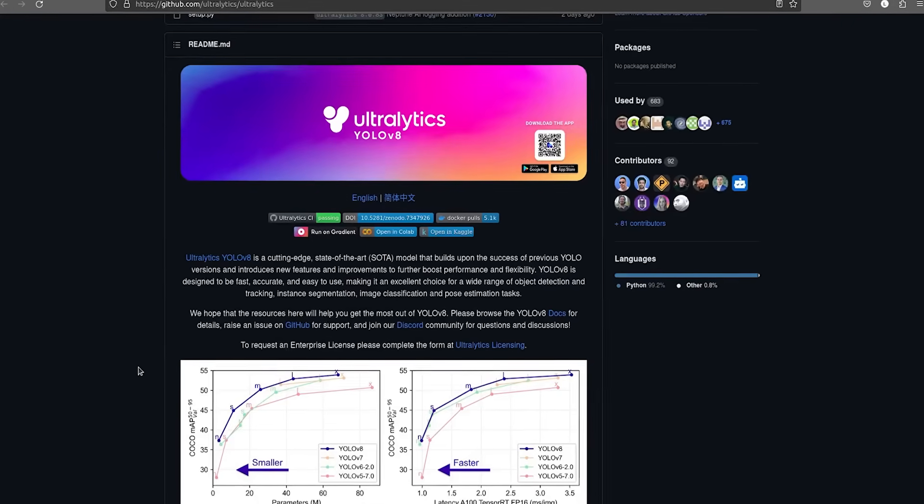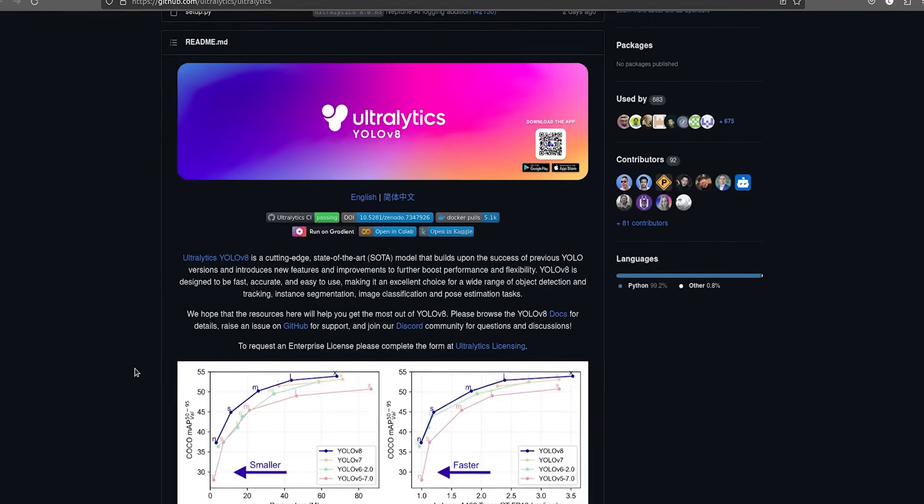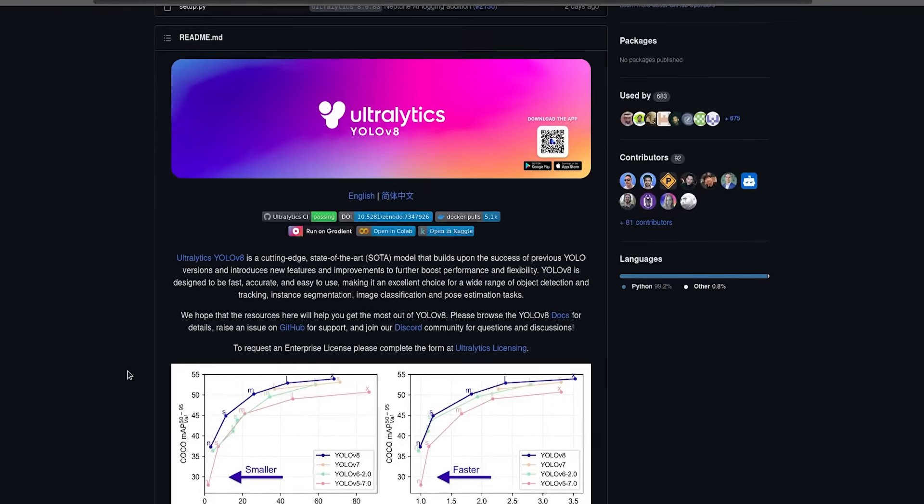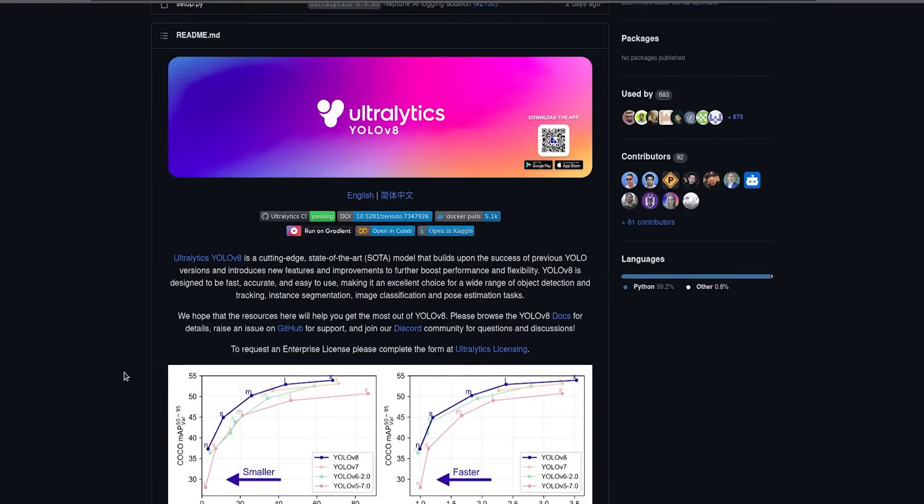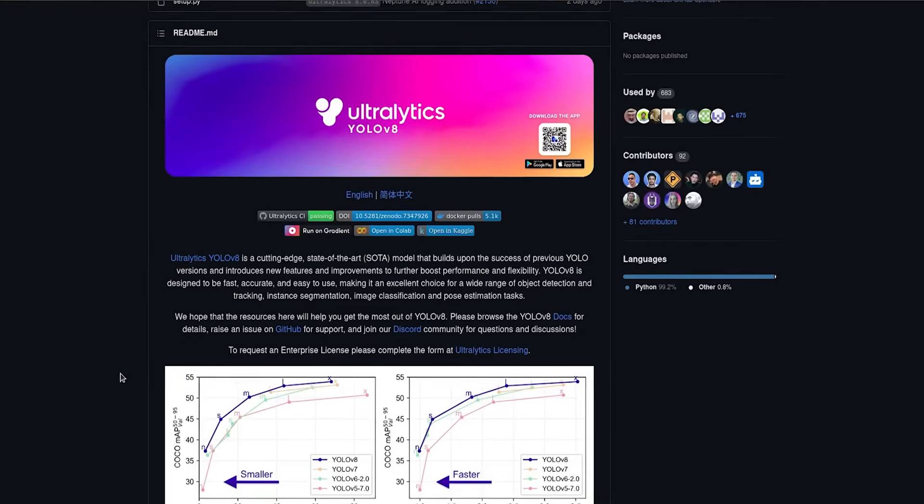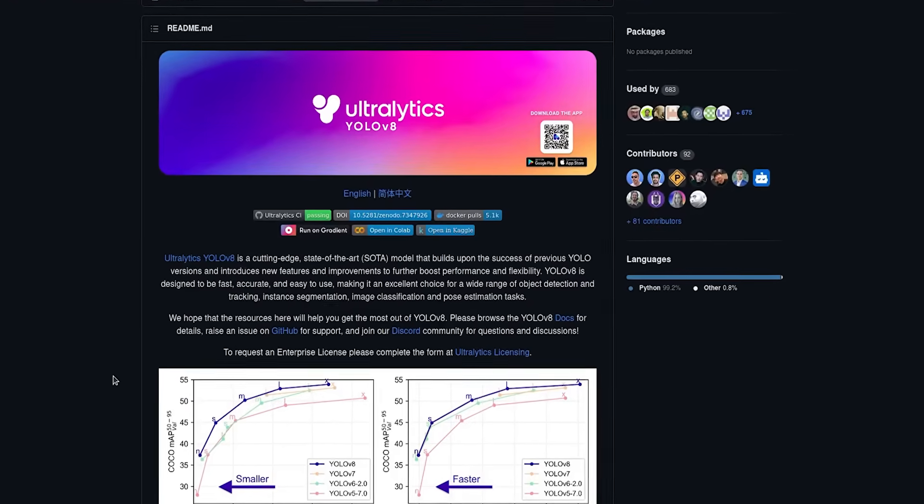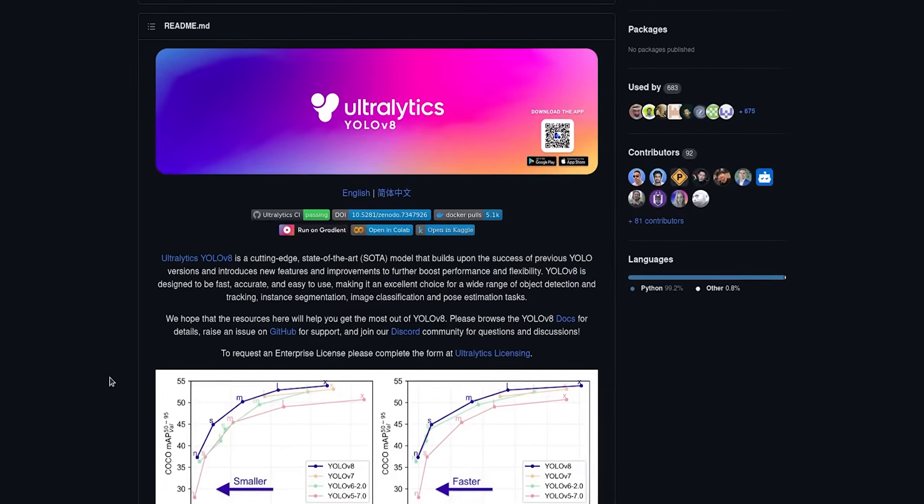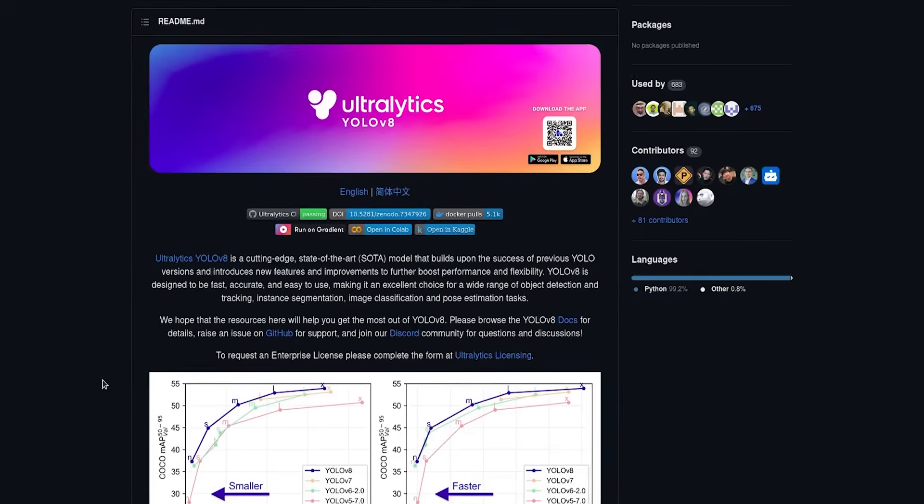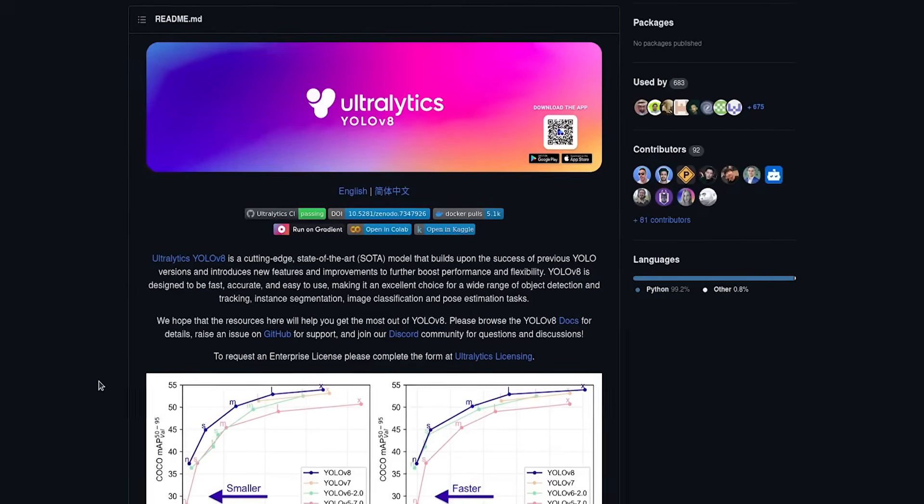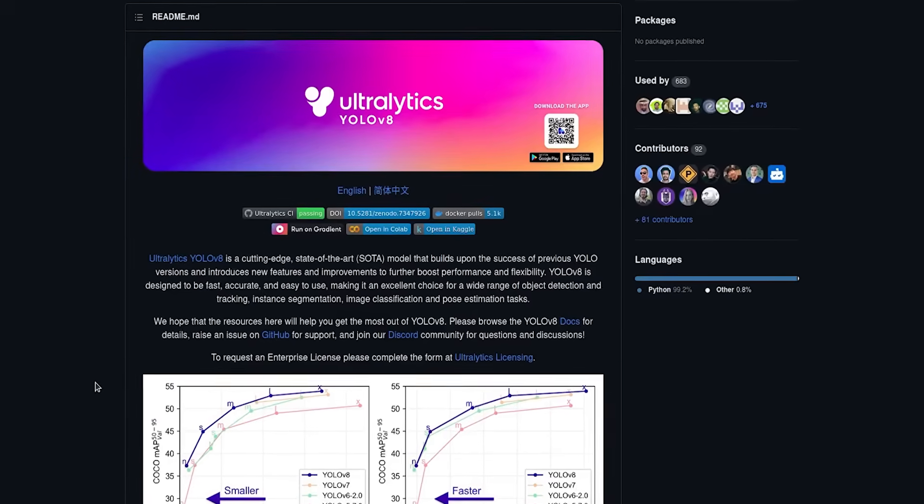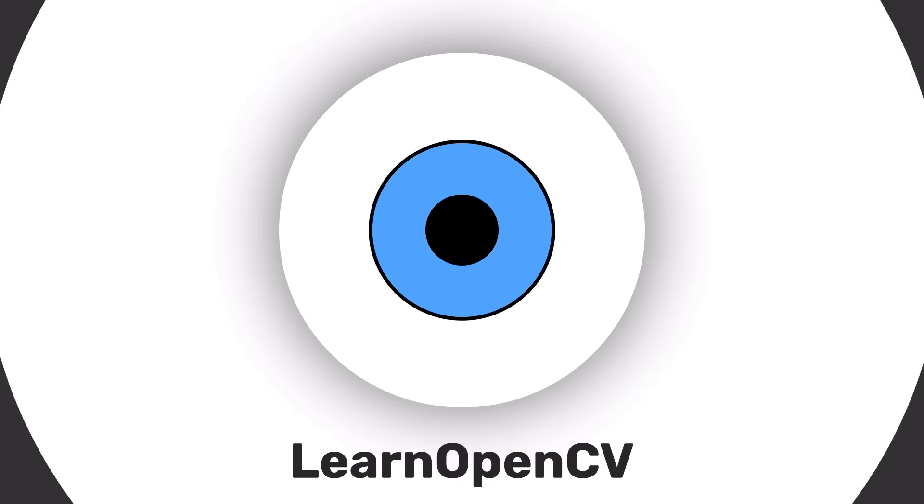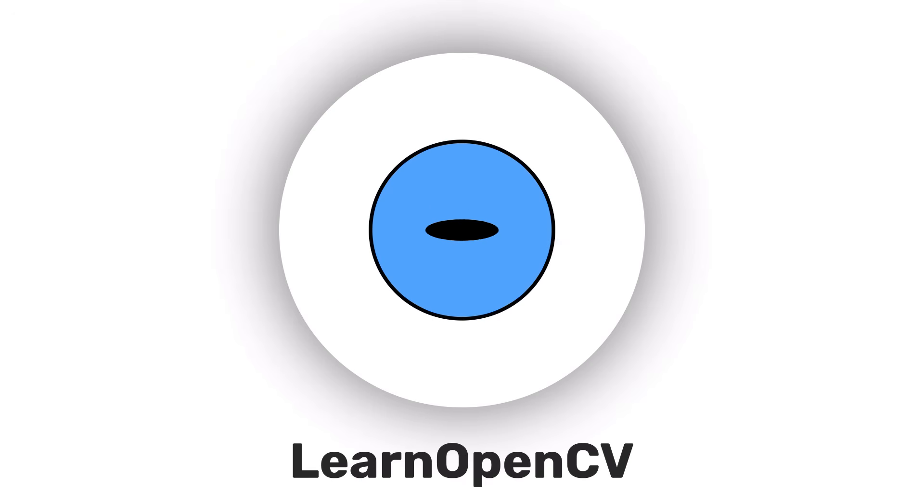YOLO V8 is the latest induction to the YOLO family that Ultralytics has released. Not only can YOLO V8 detect objects in an image, it can also segment and classify objects. Hey there, welcome to Learn OpenCV.